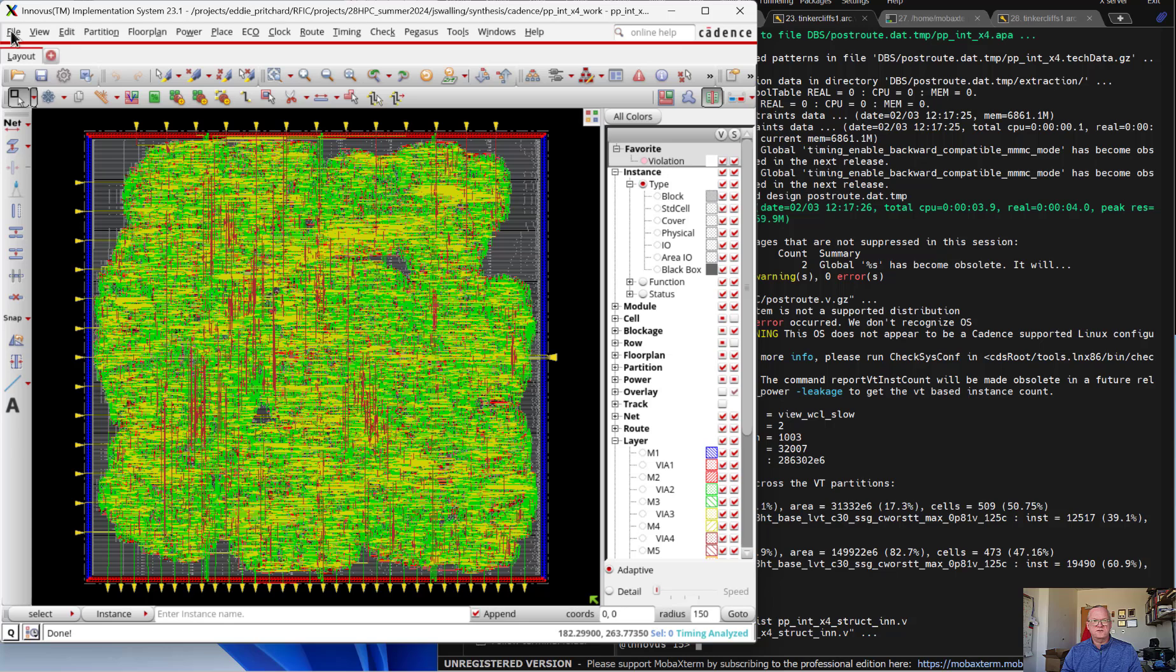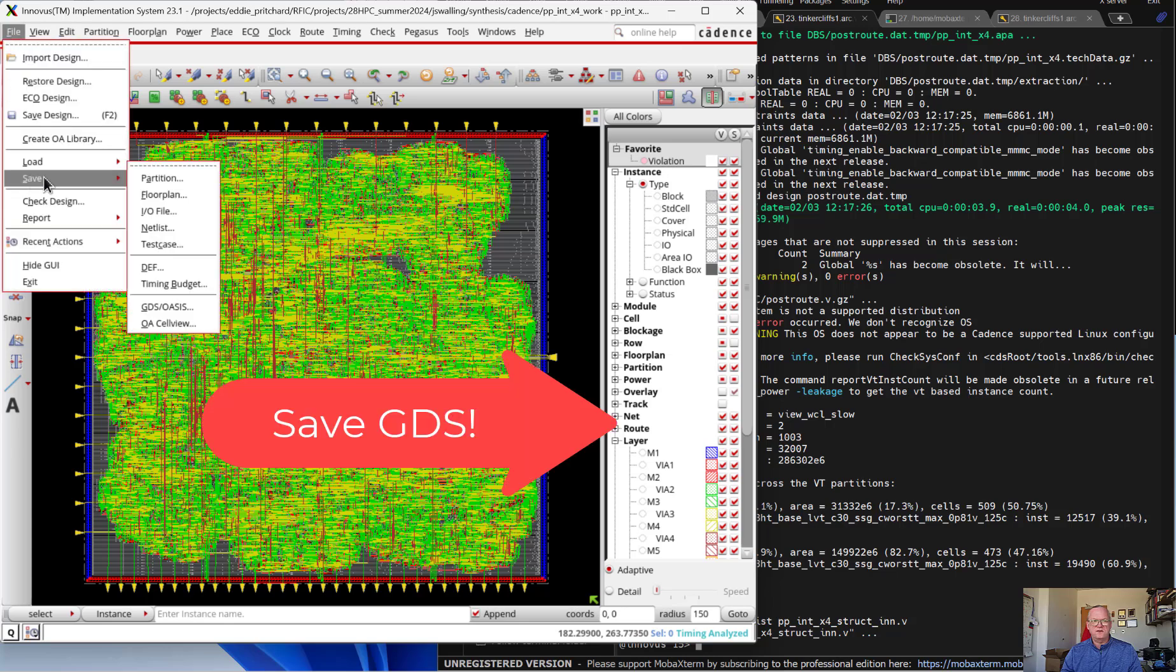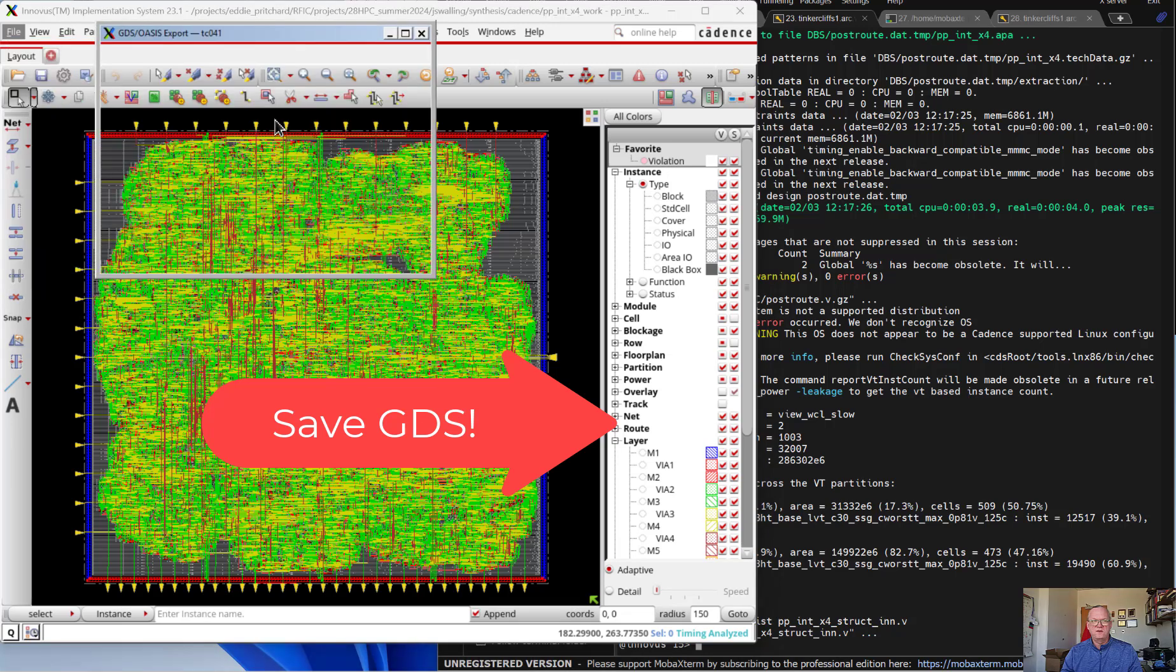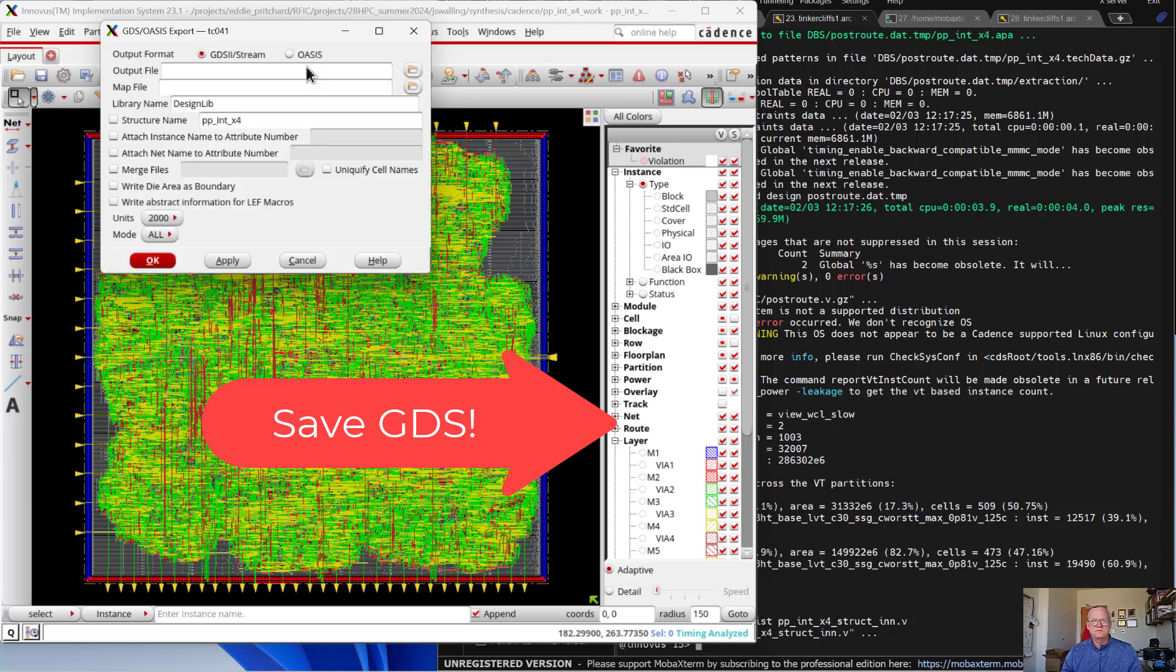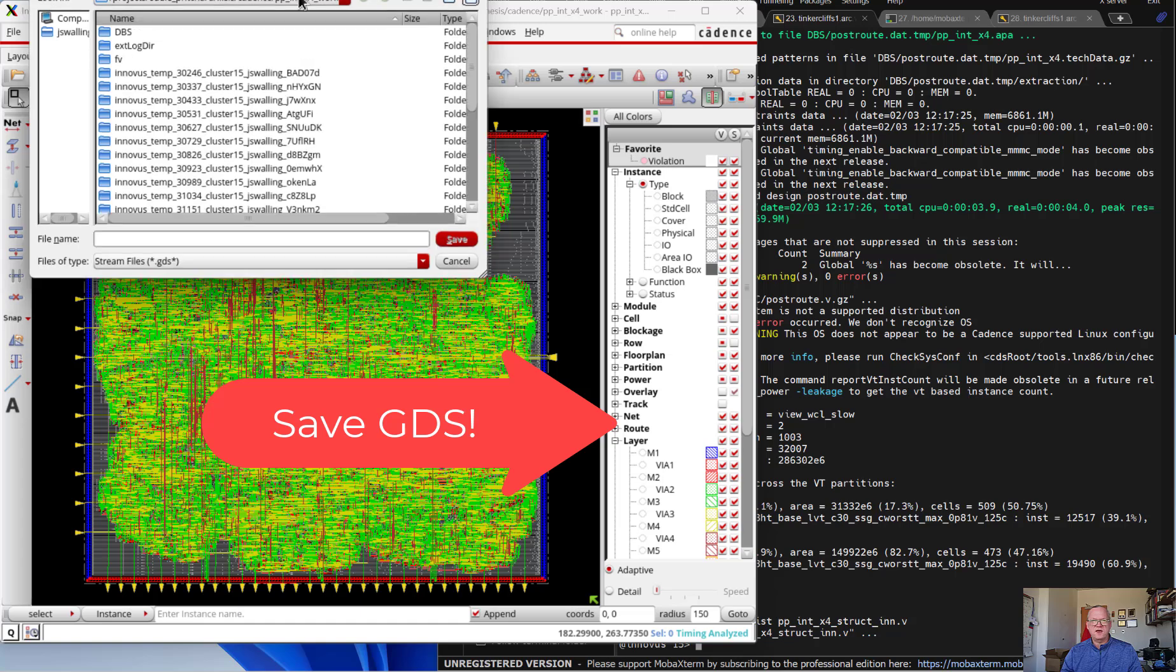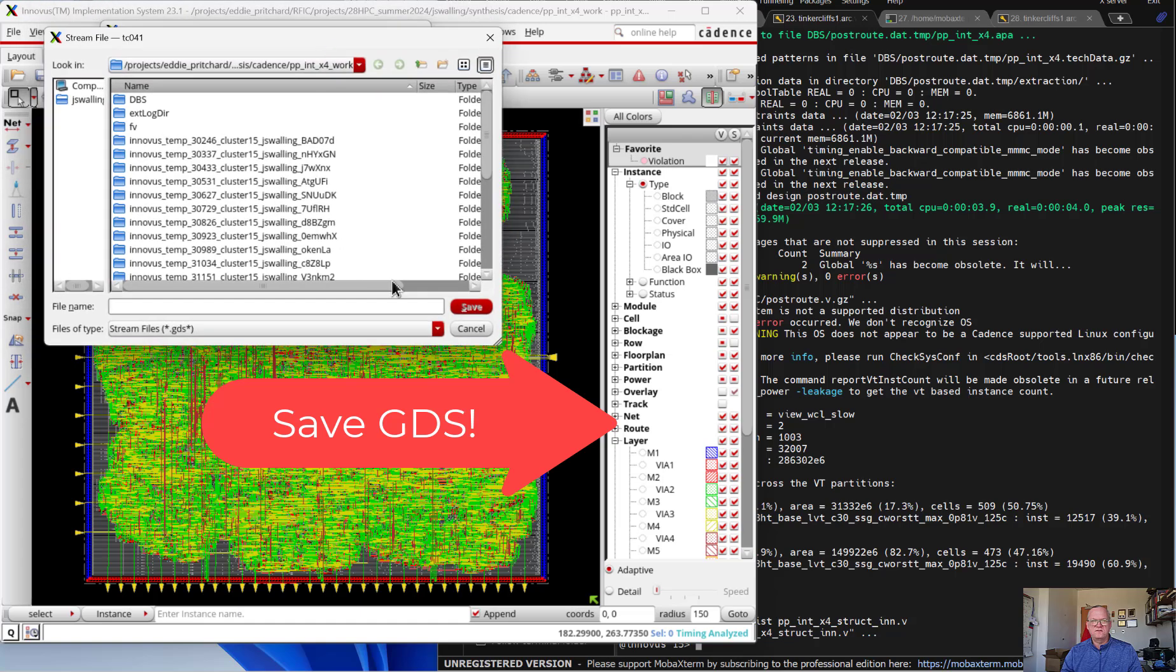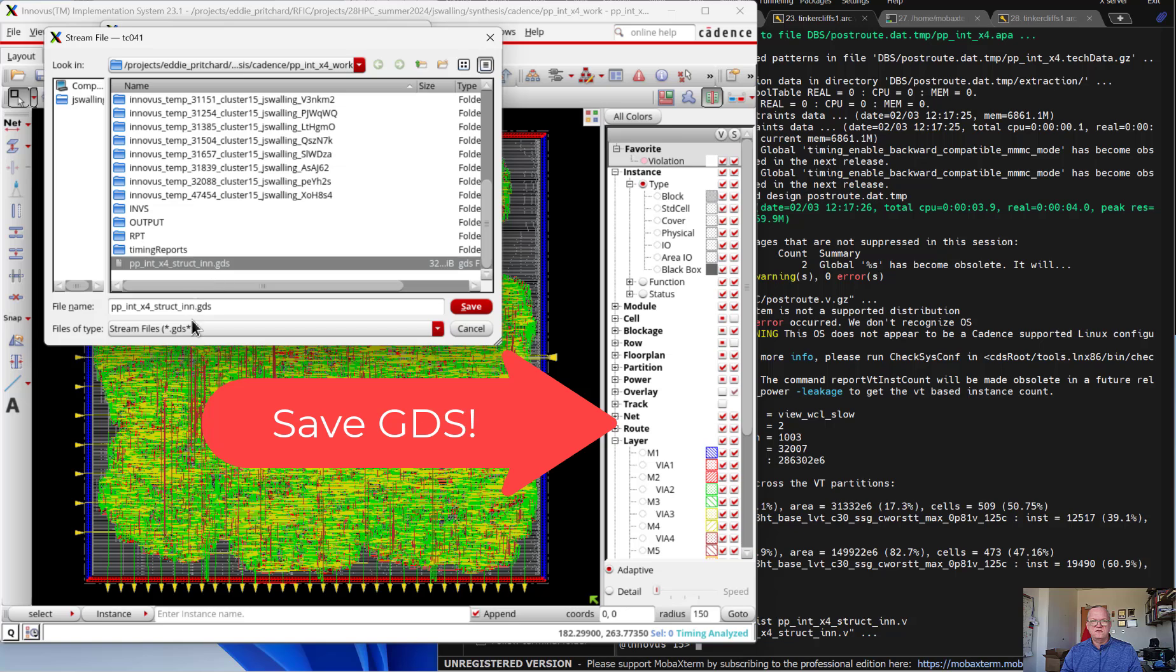And we're also going to save the artwork. We're going to do that as a GDS. Here we're going to give ourselves an output name. Something like the name of our filter underscore struct underscore in to let us know that this was a structural design finished in Innovus.